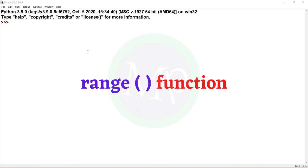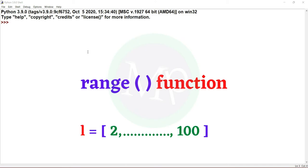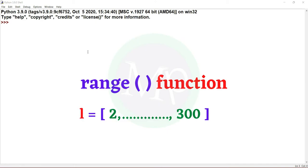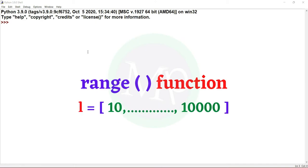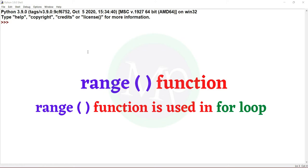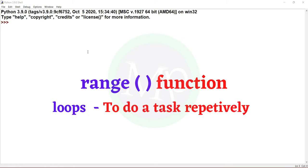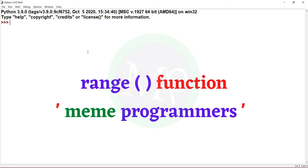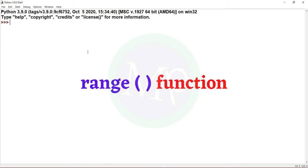If you choose the range, how much range? 2 to 100, 4 to 20, 2 to 300, 10 to 10,000. If you choose the range, you will get the number sequence. Simple to create. This range function will be used in the loop. Loops will be repeated as a task. If you choose the range function, you can use it to print 100 times. This range function will use loops. It is not a problem.